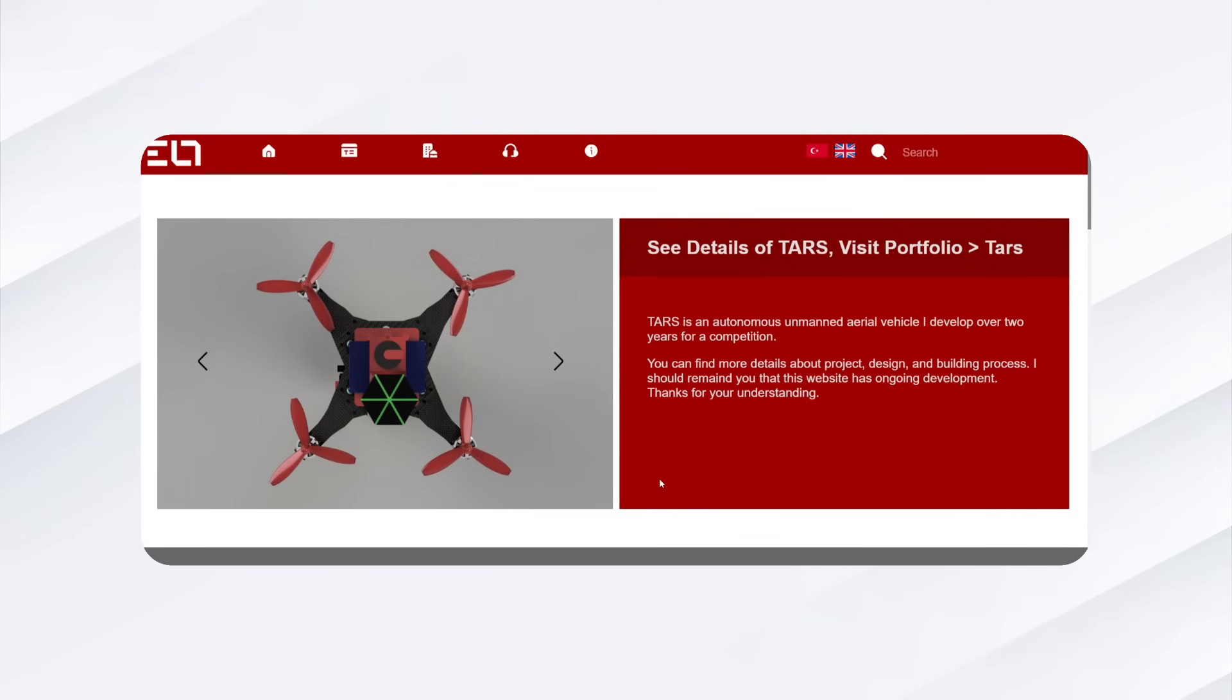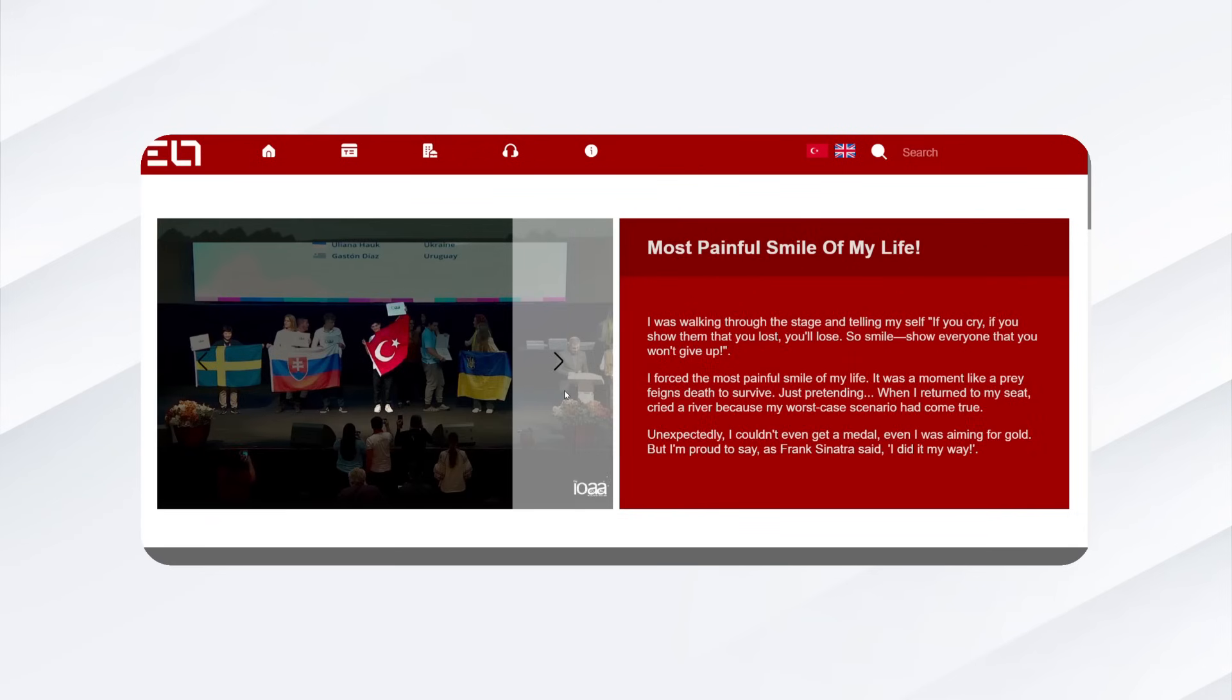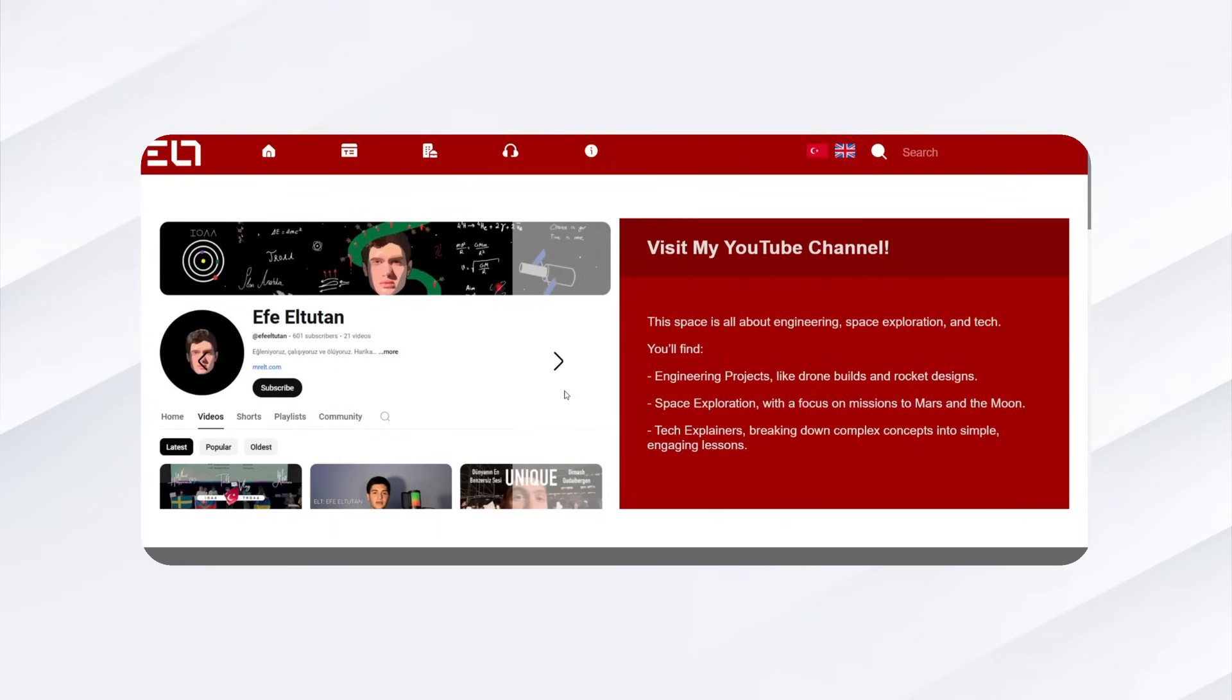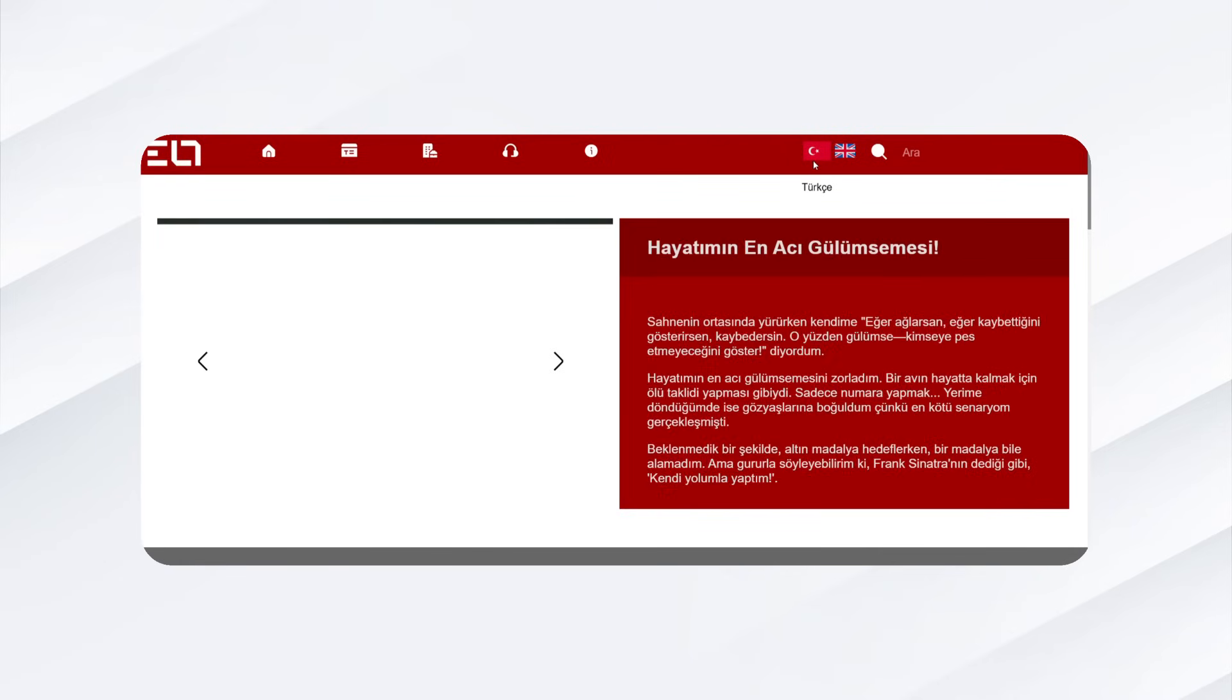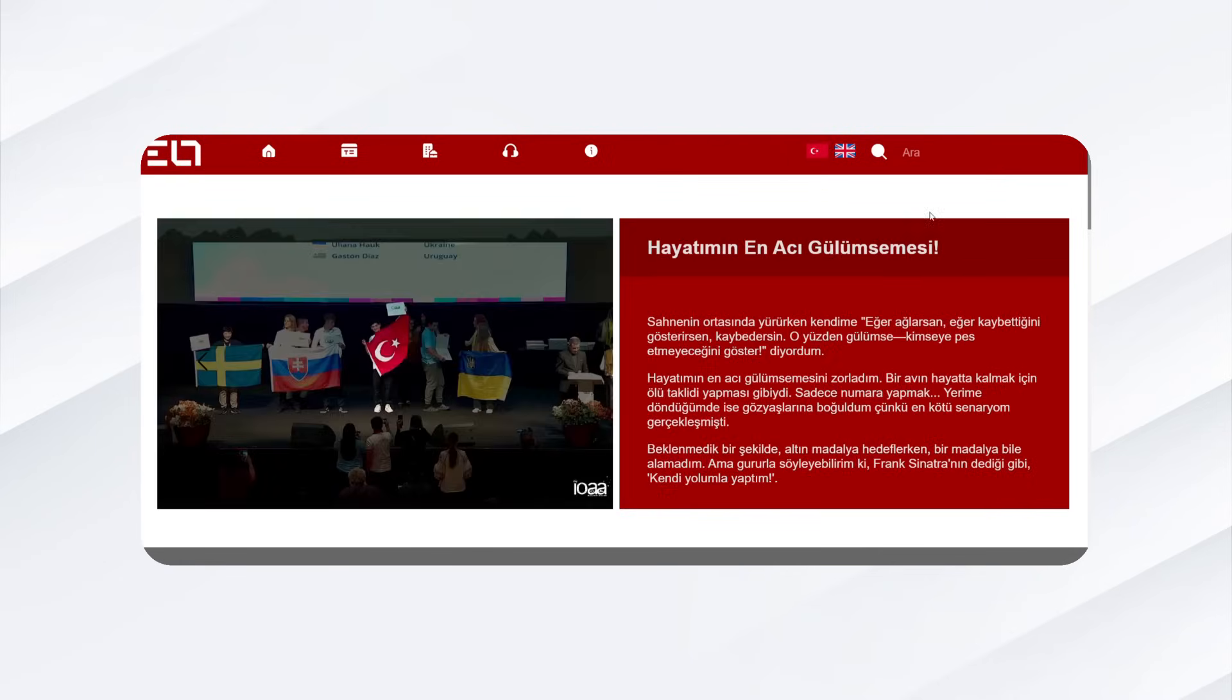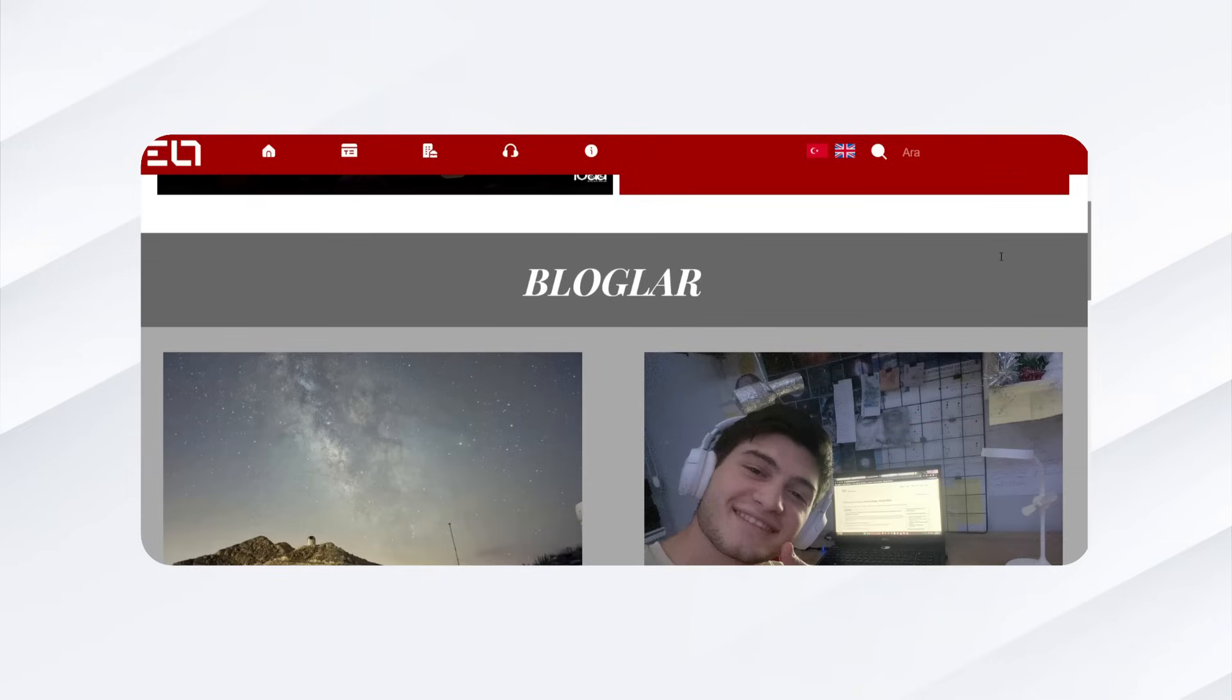Once the structure and design were complete, I made the website interactive with JavaScript. I made all buttons clickable, directing users to appropriate sections or triggering dynamic effects like sliding new updates.